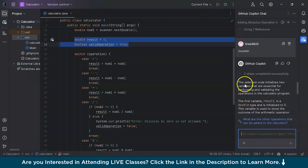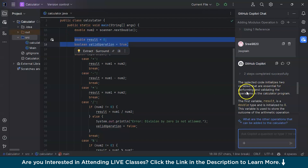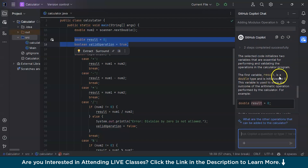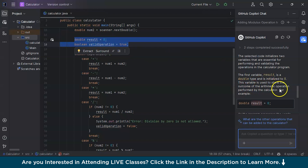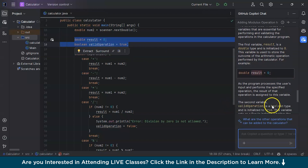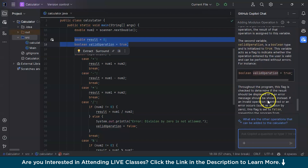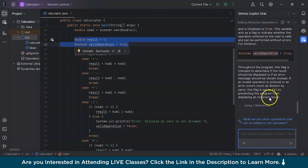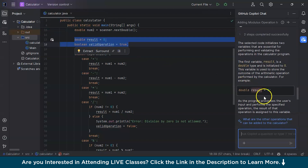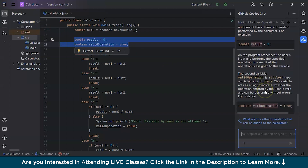Copilot says the selected code initializes two variables — result and validOperation — which are essential for performing and validating operations in the calculator program. For example, the first variable result is of type double and is initialized to zero. This variable is used to store the outcome of any arithmetic operation. For complex code, this explanation feature is very beneficial for understanding what the code does and where variables are used.